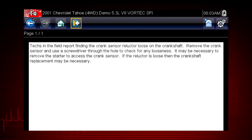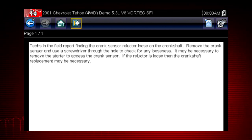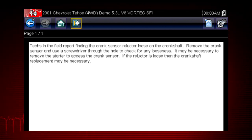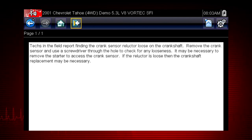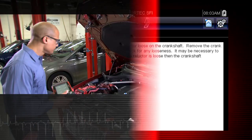A common drivability problem for this specific vehicle is a loose crank sensor trigger on the crankshaft. Troubleshooter always shows us a simple test to verify this problem.